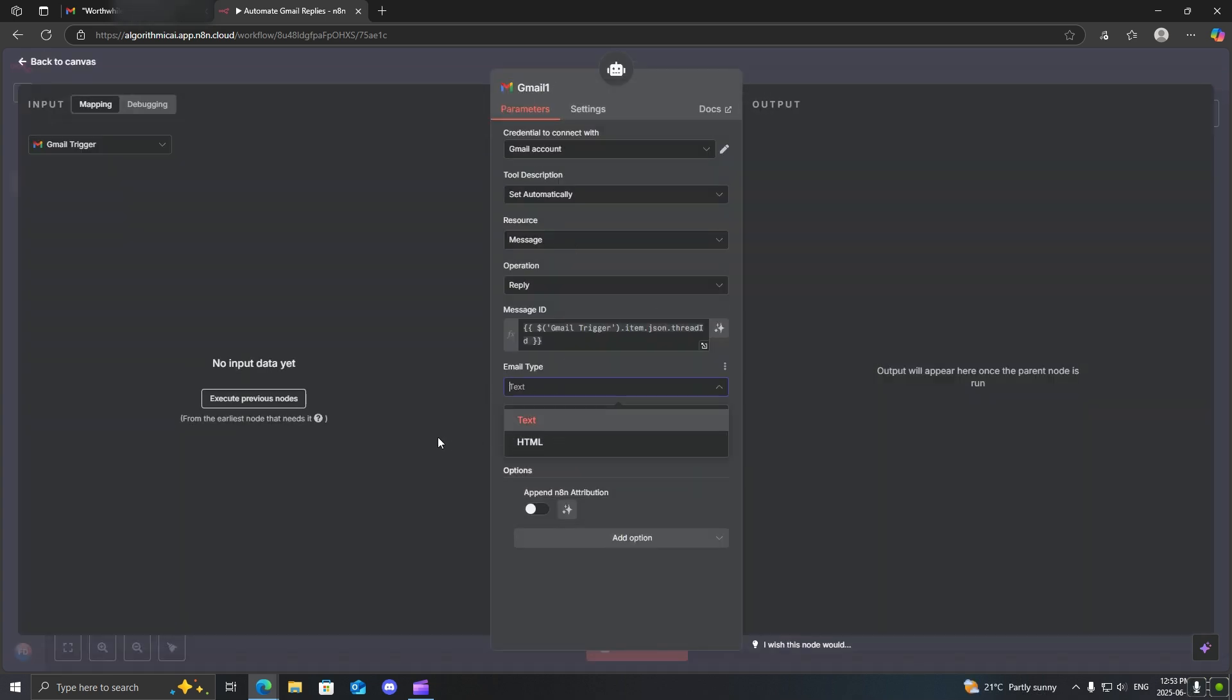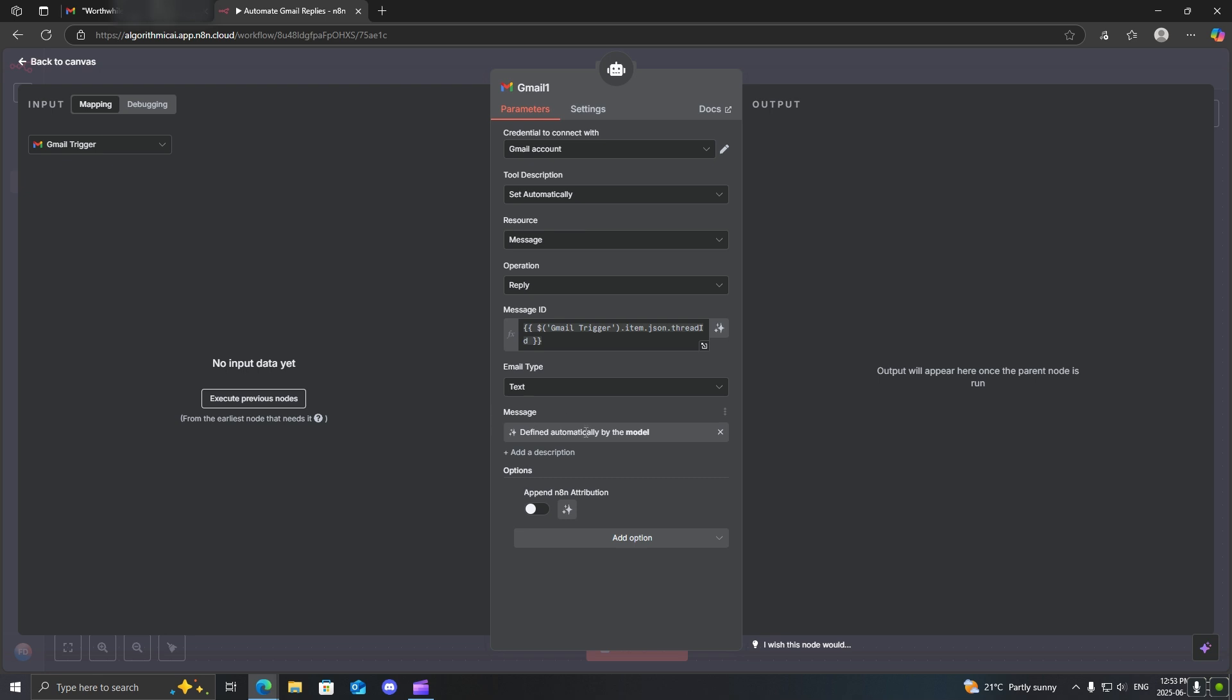Next, set the email type to either text or HTML. It's based on preference. And then lastly, you will want to set the message defined automatically by the model. This will basically allow the LLM, the AI agent, to automatically formulate the email on its own without you having to do it.